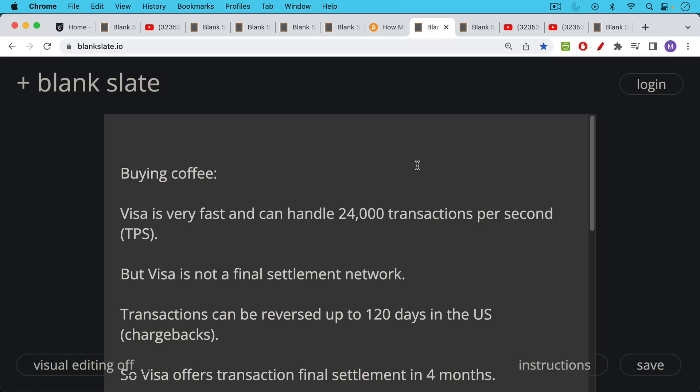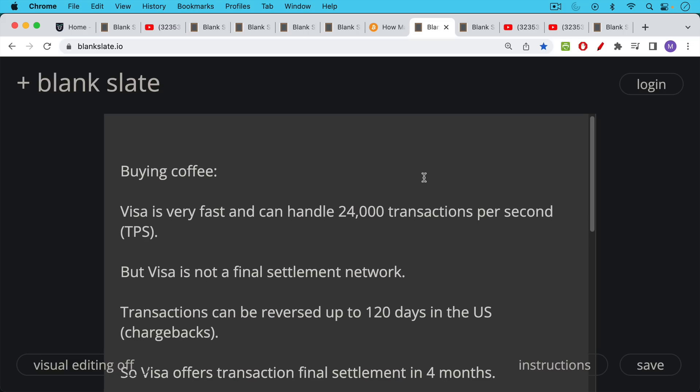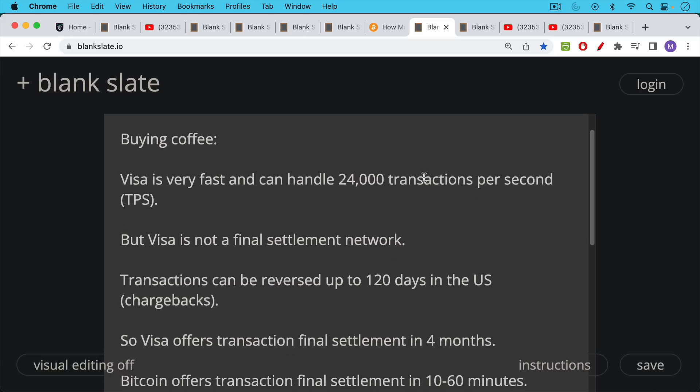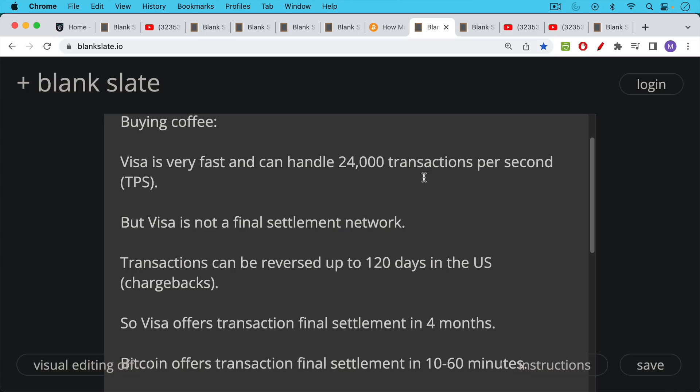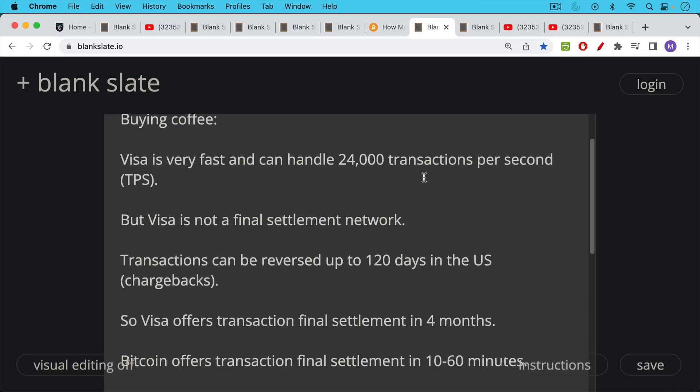Now let's go back to the Starbucks counter and buying coffee. Obviously, Visa is very fast, they can handle something like 24,000 transactions per second. But Visa is not a final settlement network. And when you compare Bitcoin to Visa, you're really comparing apples and oranges. And this is because Visa transactions, as everyone knows, can be reversed.